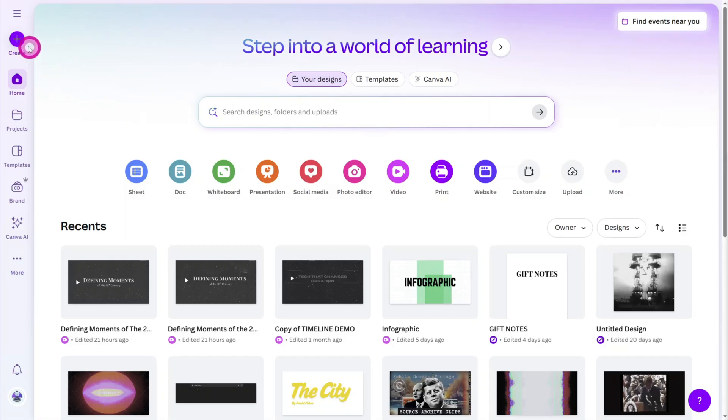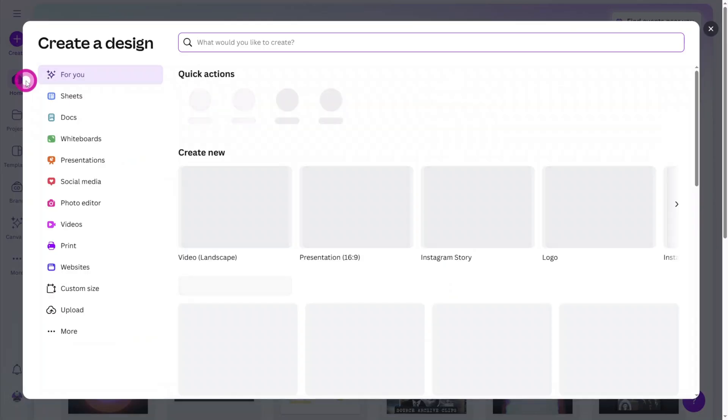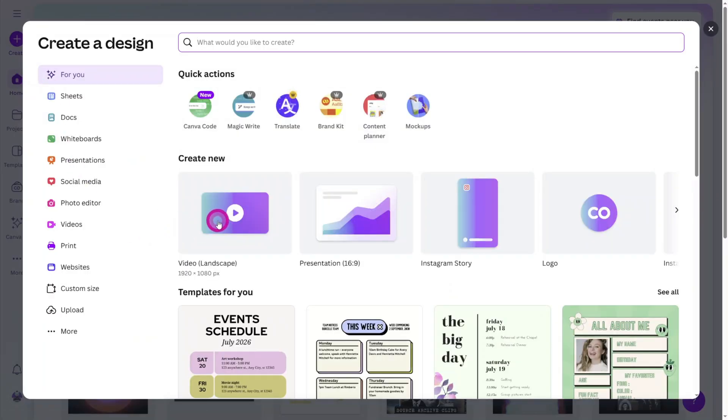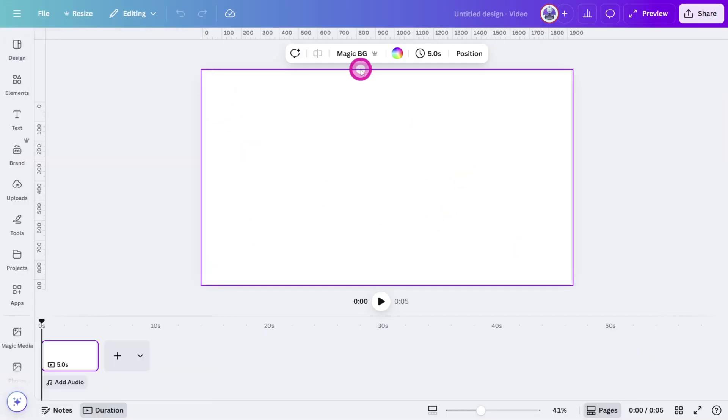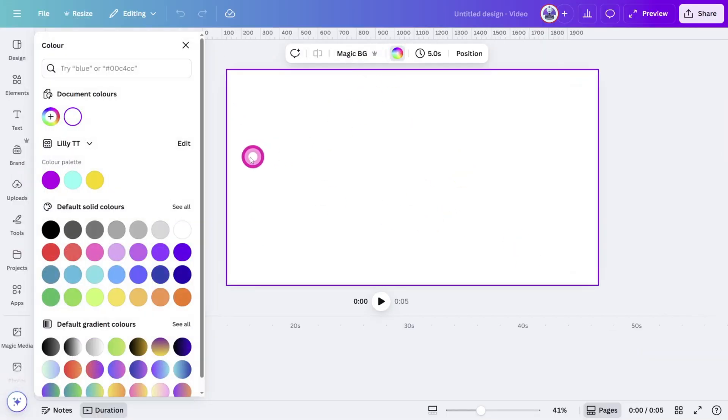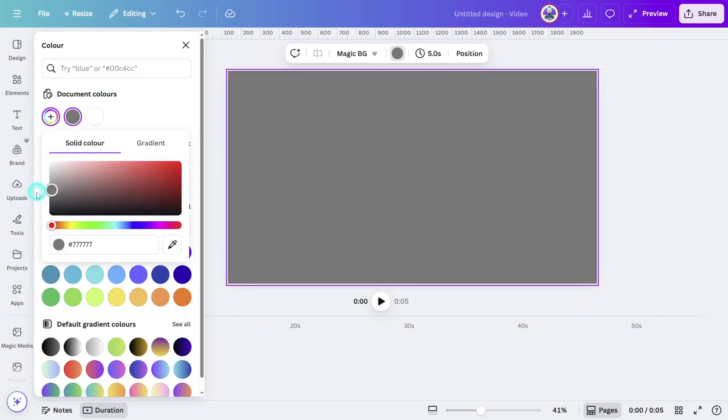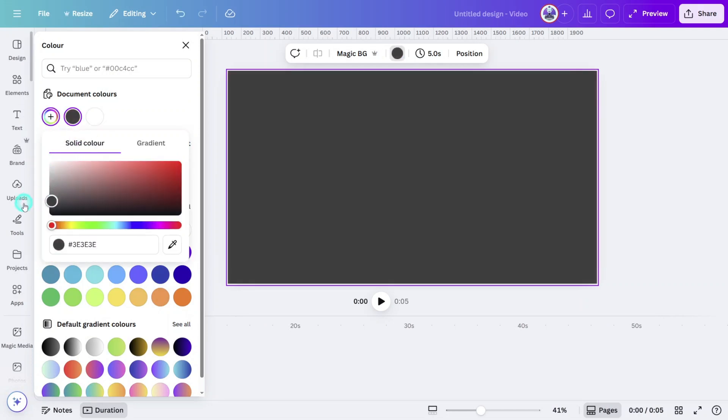Open Canva and create a new design. I'm using a 16x9 video crop, but you can follow along in mobile format if preferred. Let's first set the background color of the canvas to dark gray.